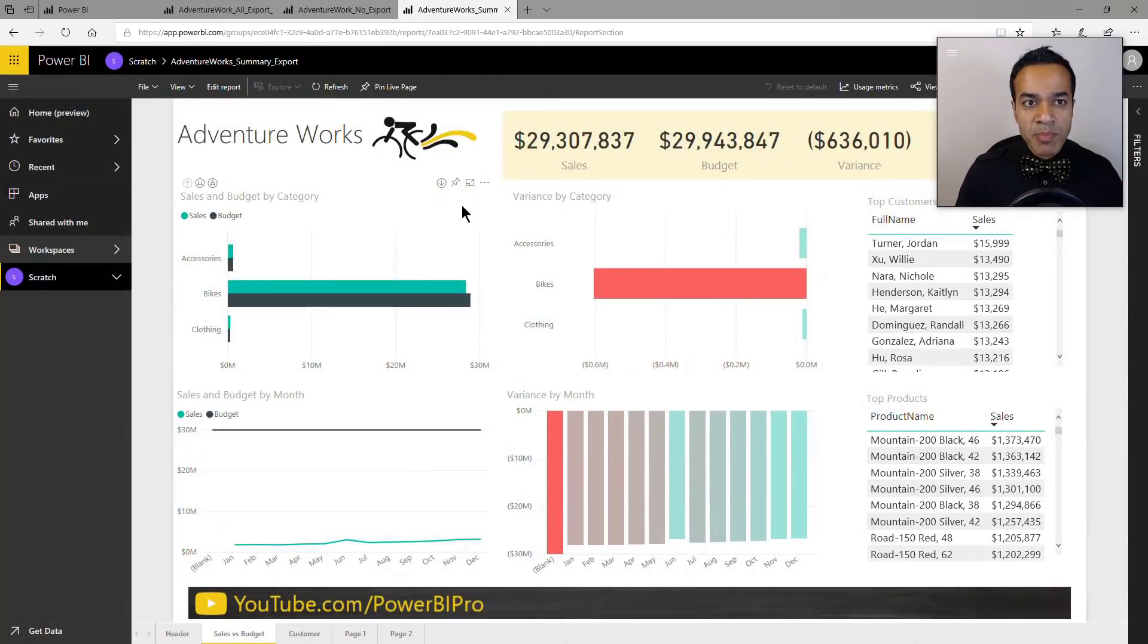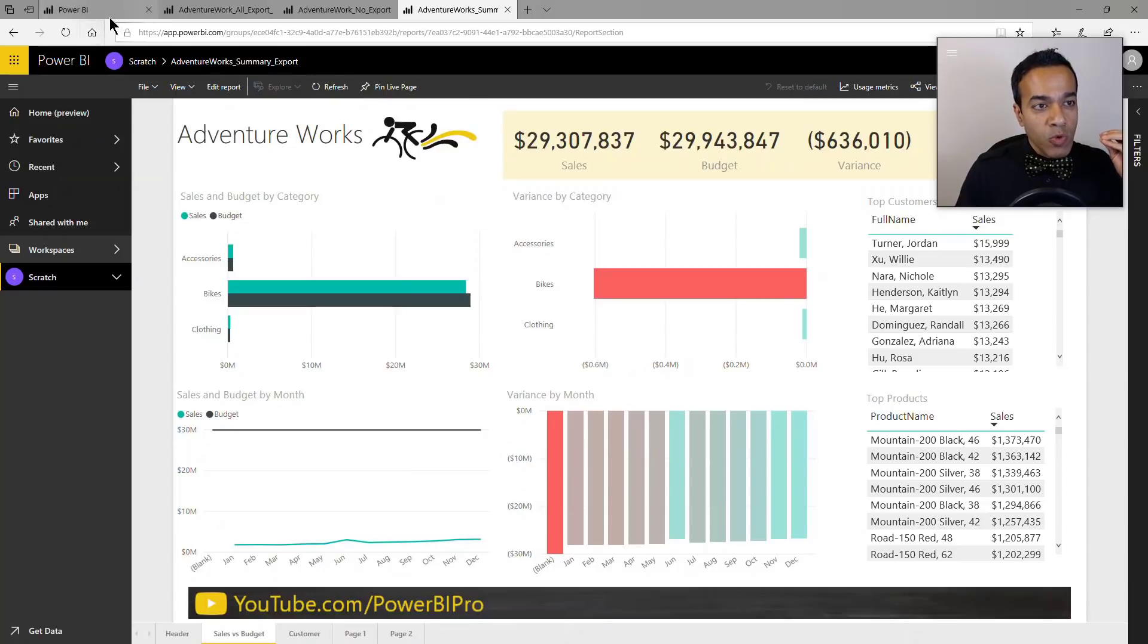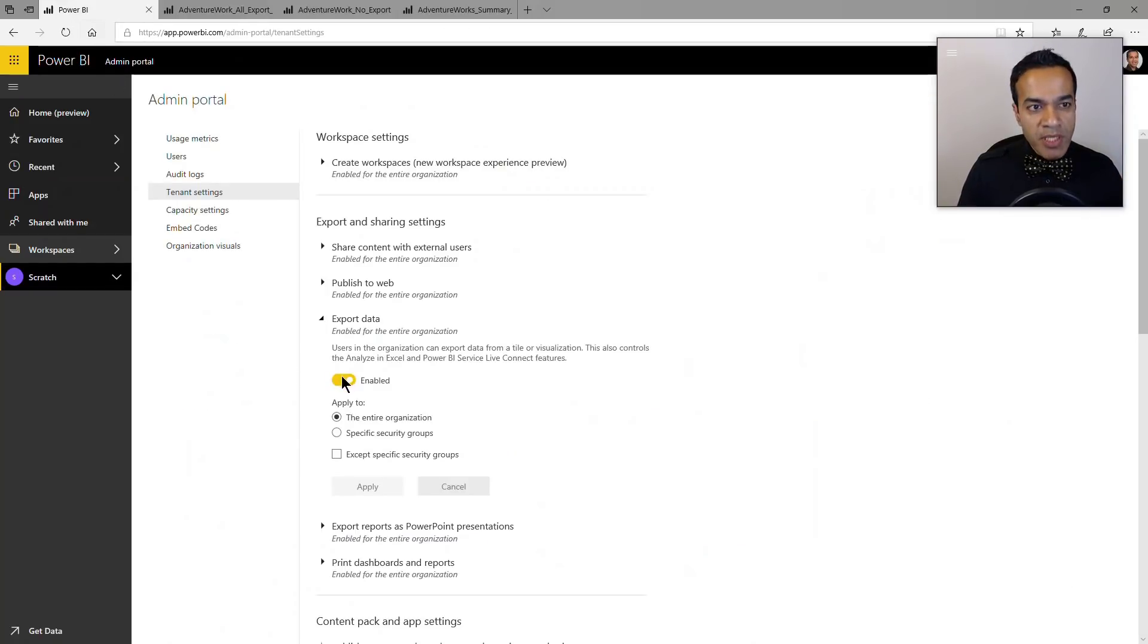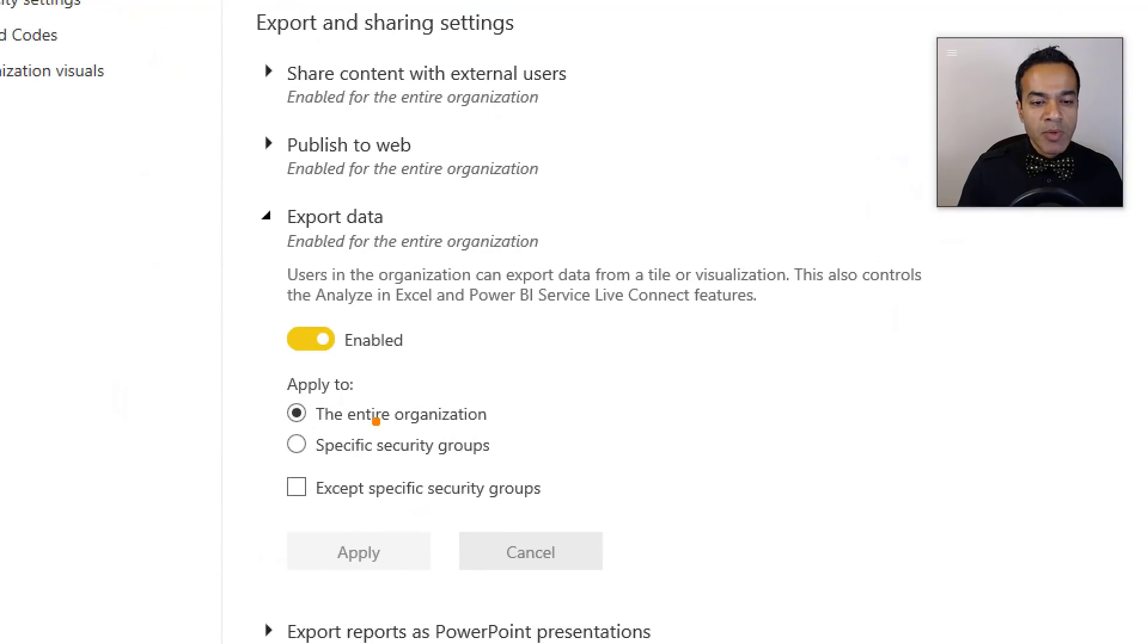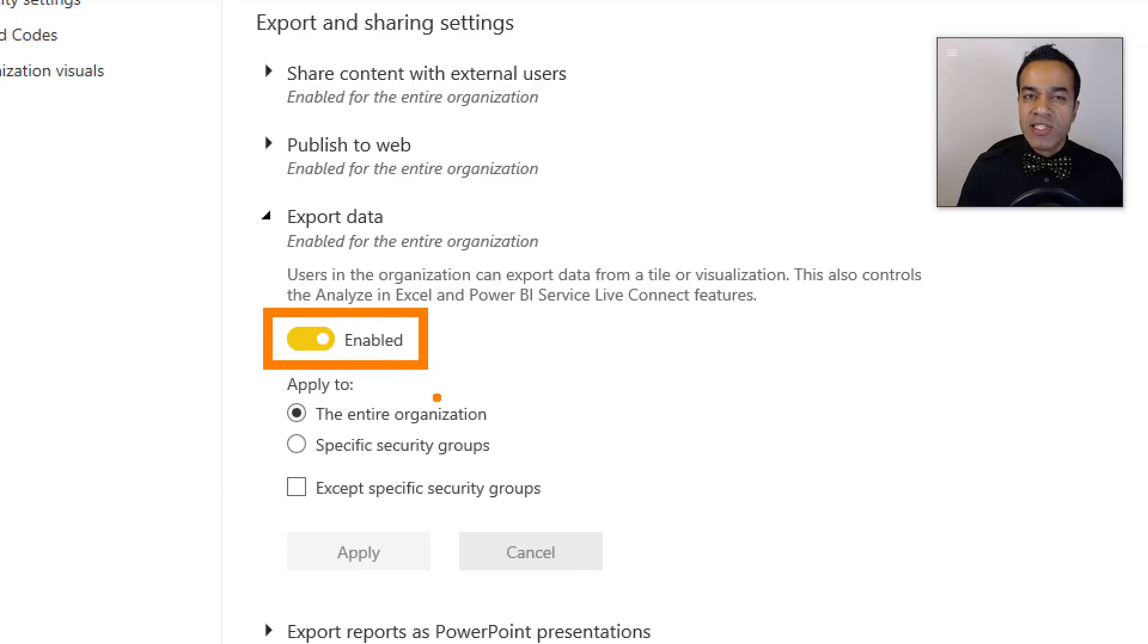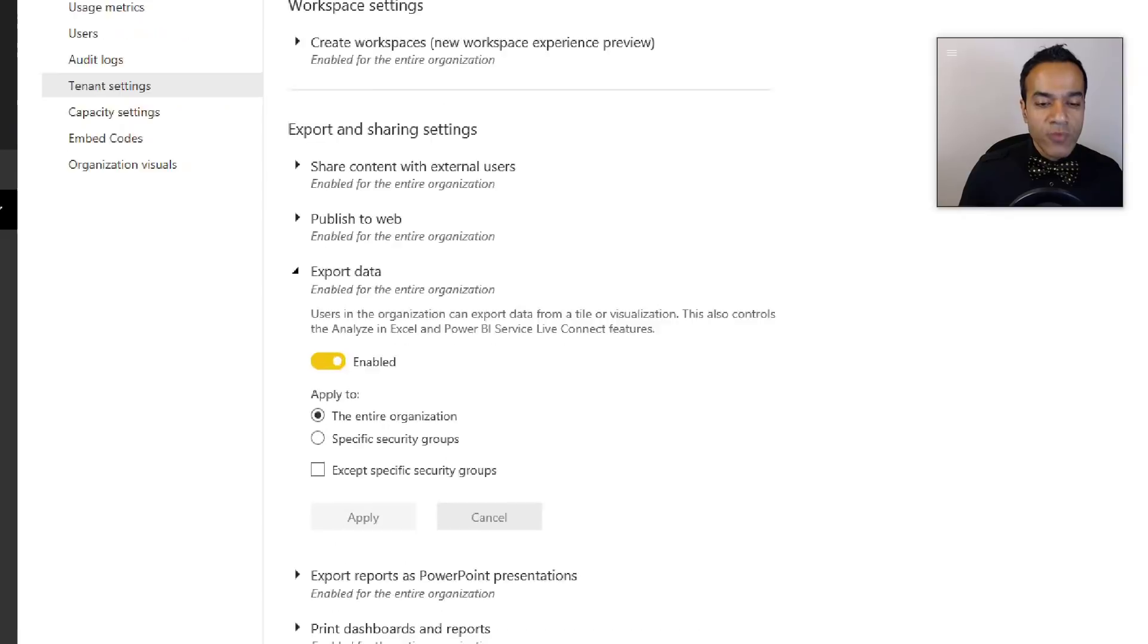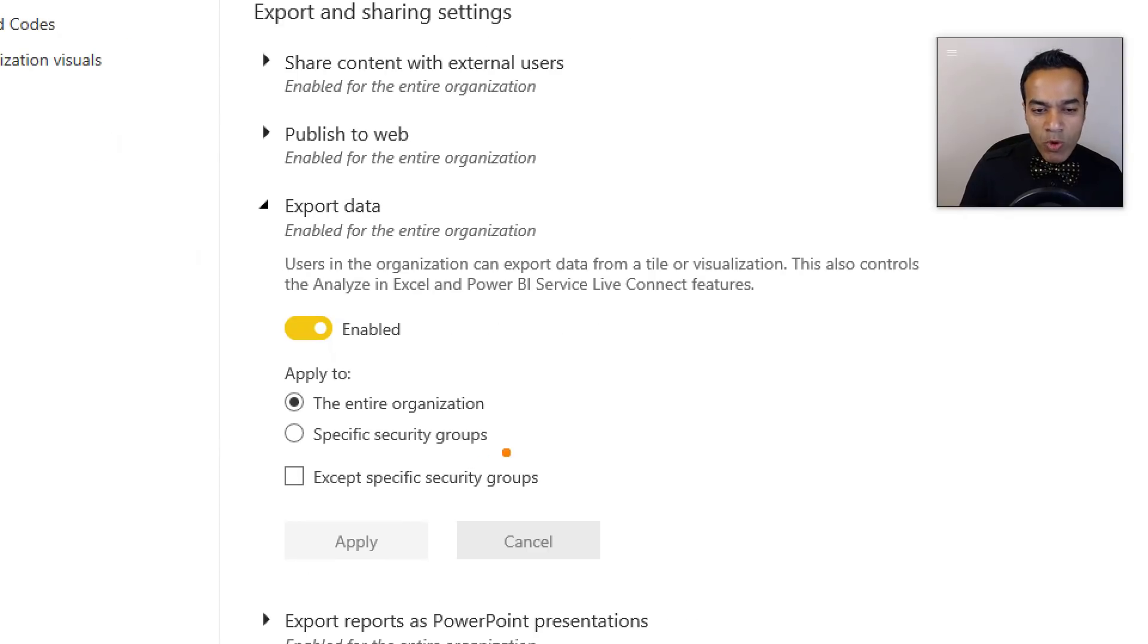So now you have this ability to choose this setting on a file level basis. Now what I would say is admins of course have an ability to go to the admin portal and turn this off entirely. Now of course this is a hammer, so use it carefully.